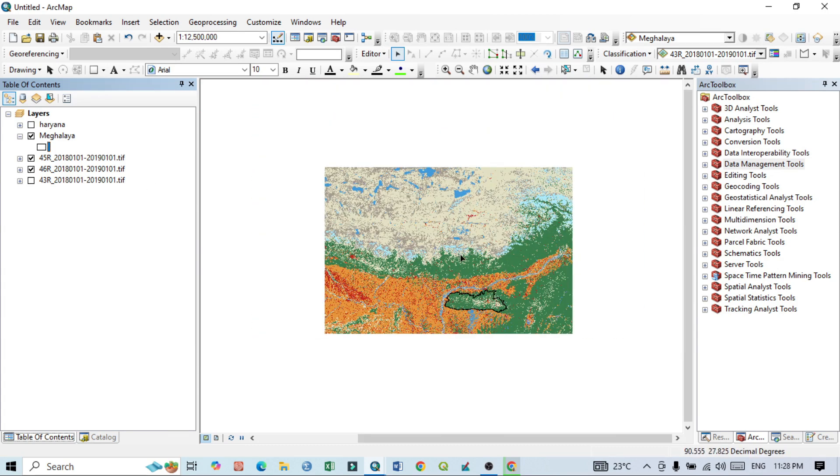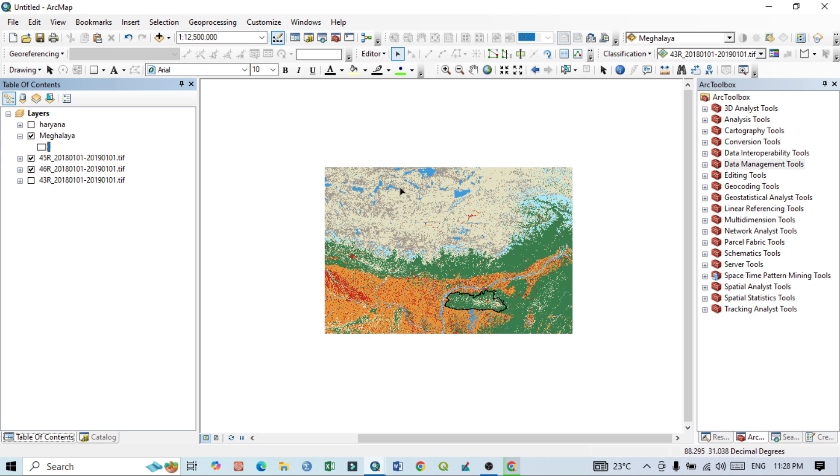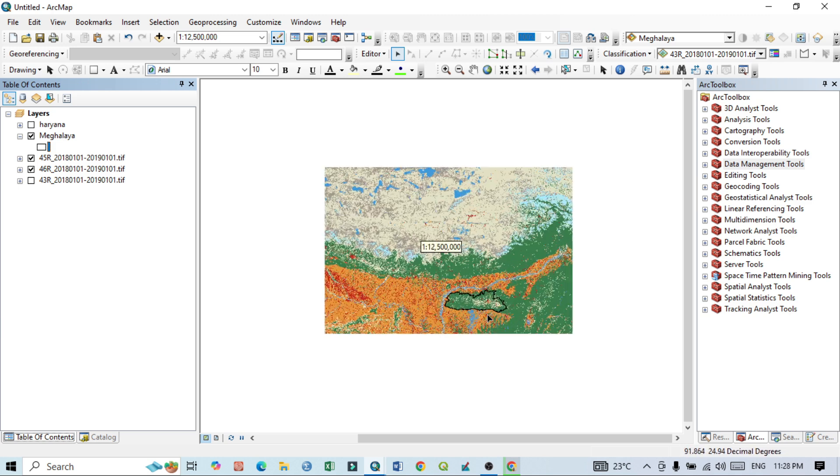I will do mosaic of these two separate raster images. One is that, at first I want to mosaic this two maps and after that I will cut down or mask my study area.